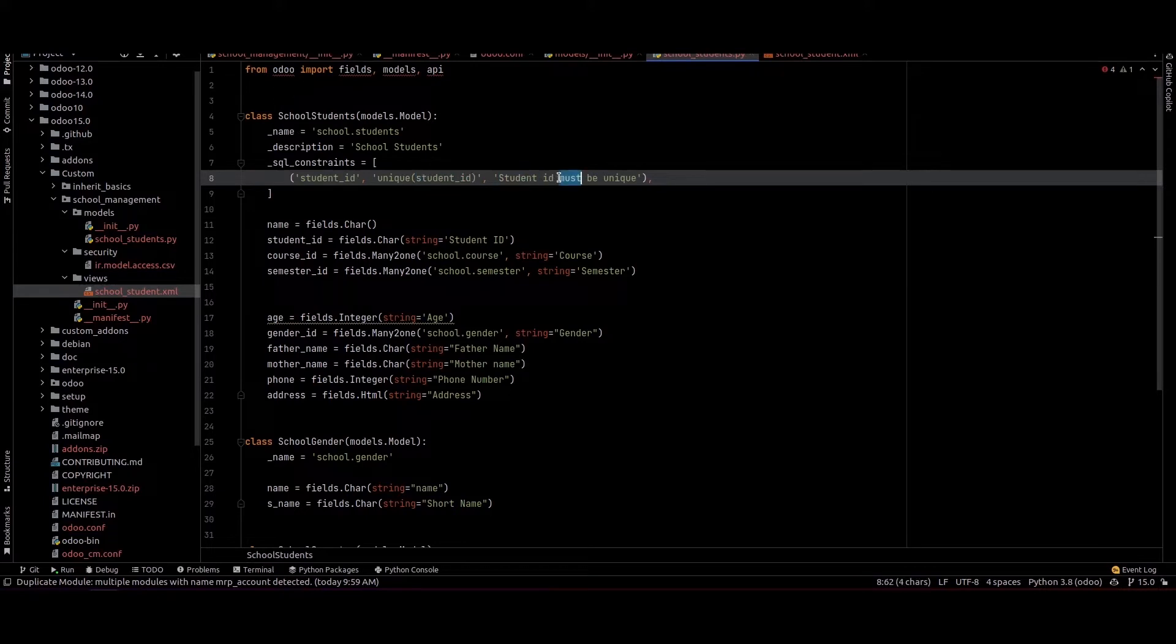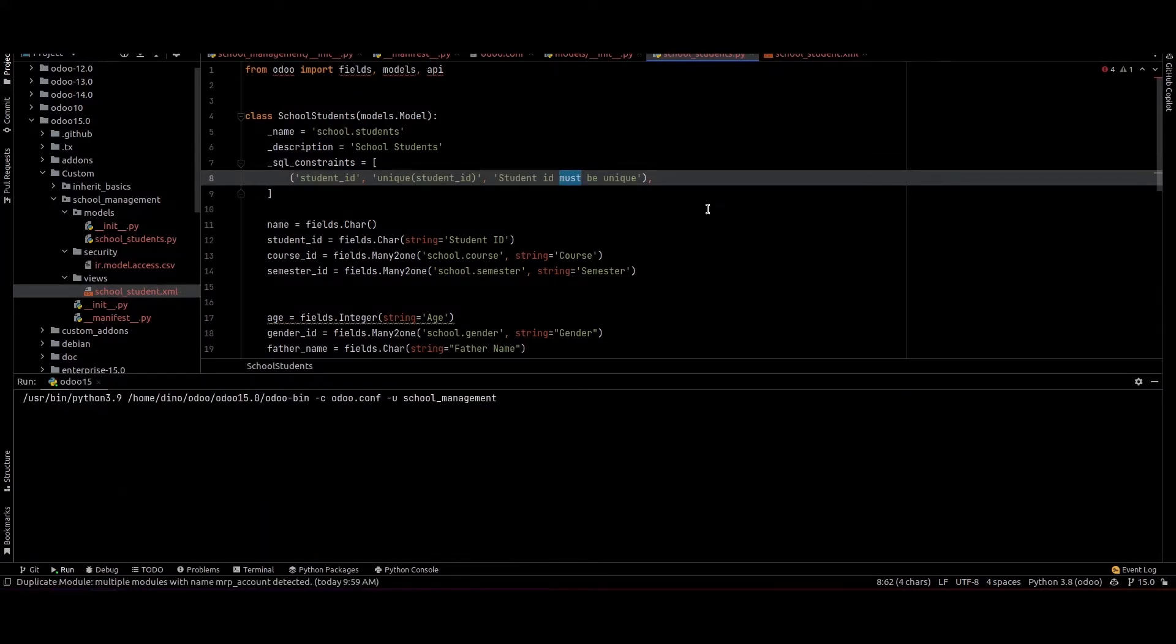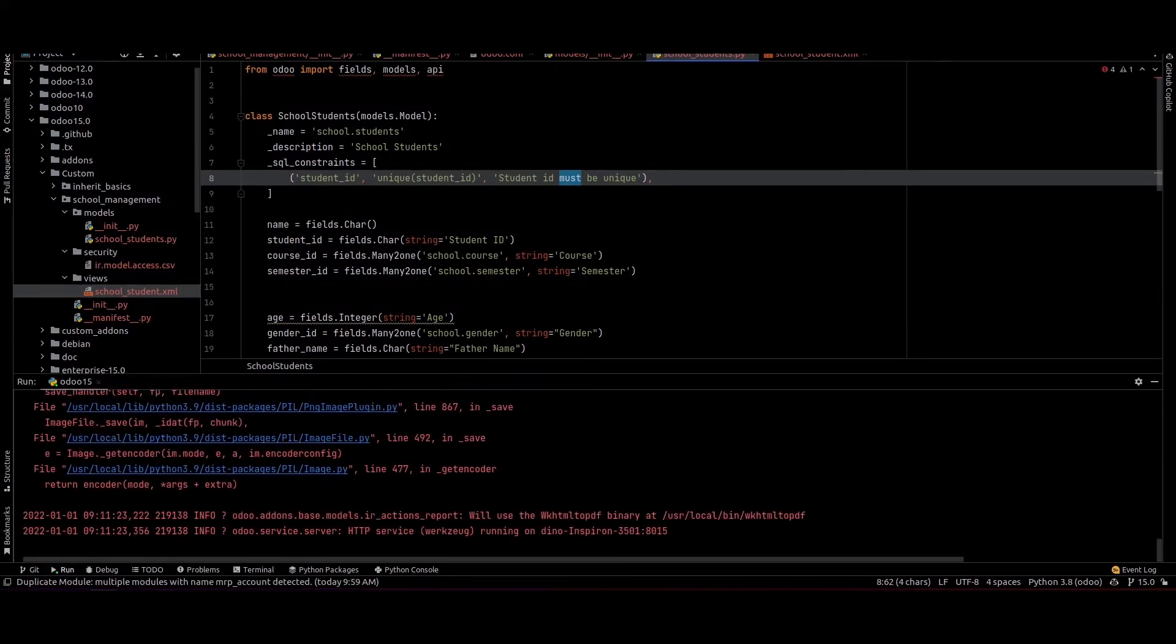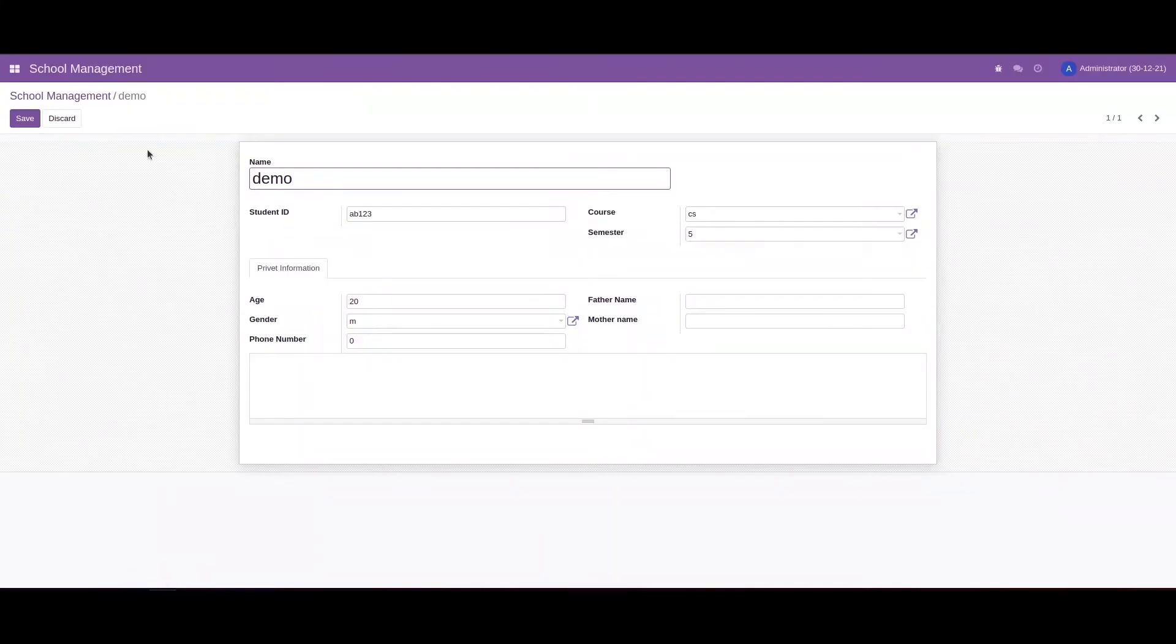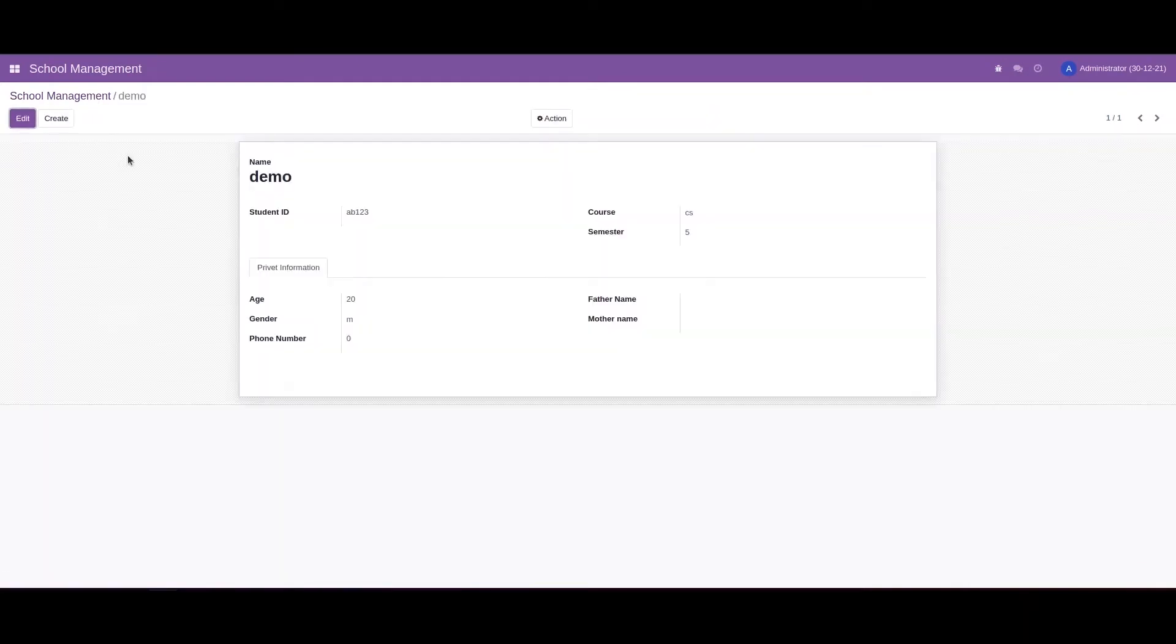The message to be displayed when this constraint fails. We can check this in the UI. Currently we can see the record Demo and the Student ID is AB123. We can create another student with this same Student ID.